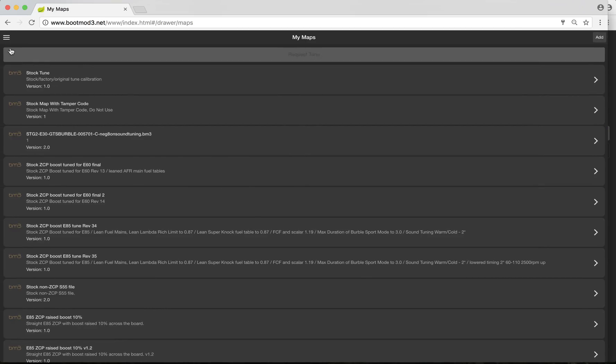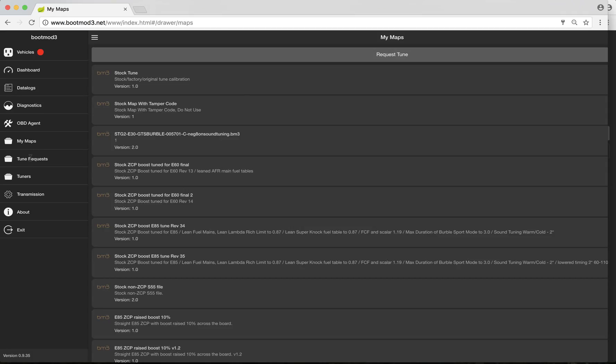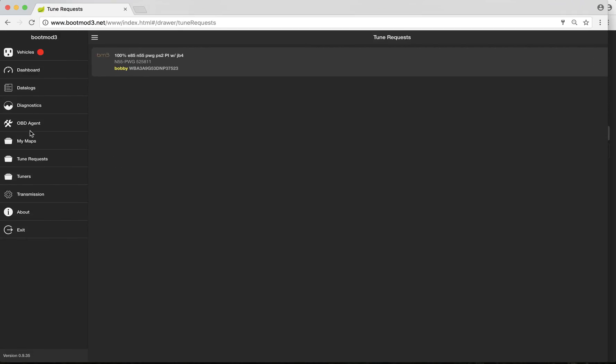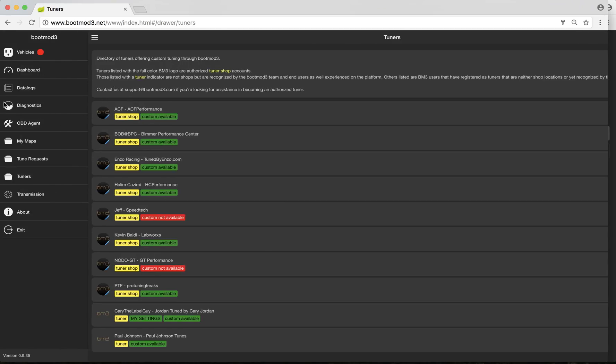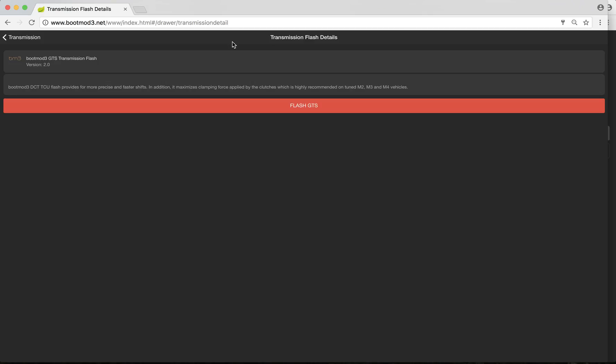That's the maps tab. Tune request, you've already seen that. The next tab down is the transmission tab. With BM3, one of the cool things is that you automatically get, without paying any extra, the M4 GTS DCT transmission flash. This is awesome. If you're tuned, you need to run it. There's really no reason not to run it. It shifts faster. It shifts smarter.